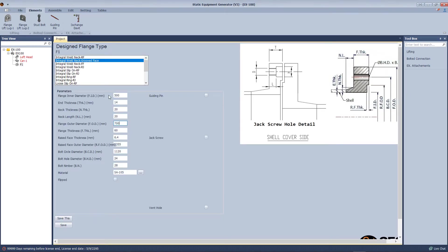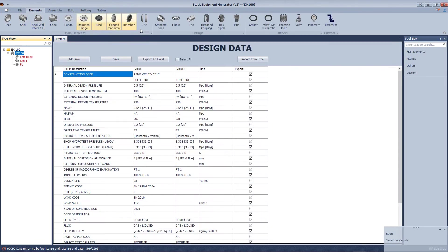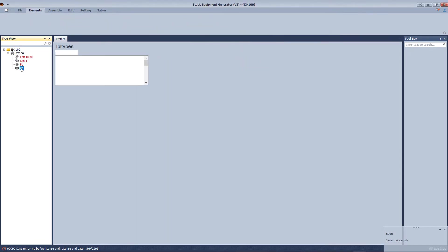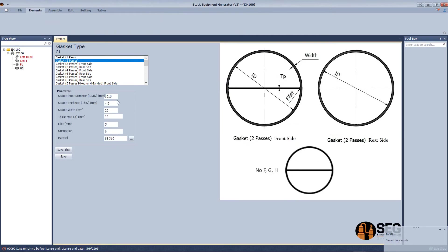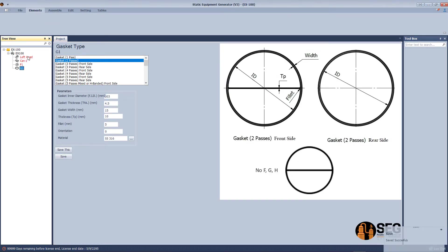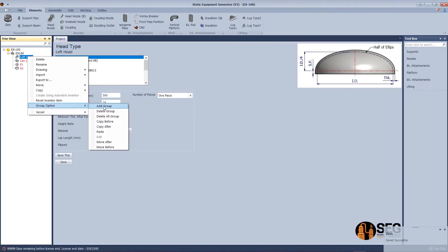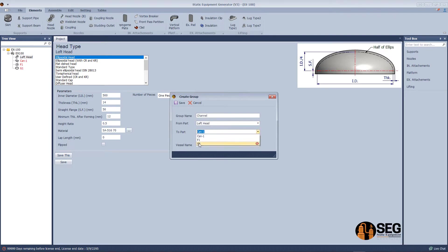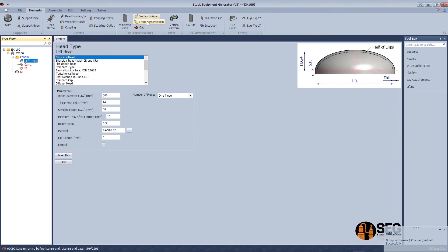Add a design flange, select the type as integral welded neck groove, grooved face, define the dimensions, and click save. Now let's add a gasket with bus partition, select two buses, and define the dimensions.